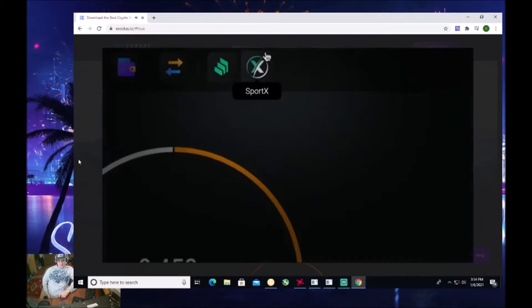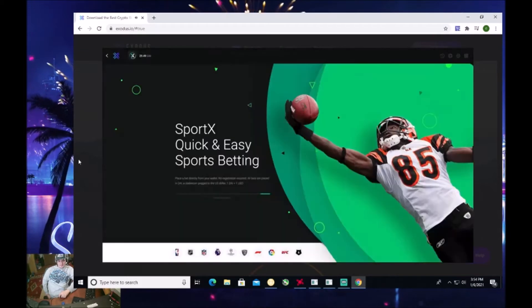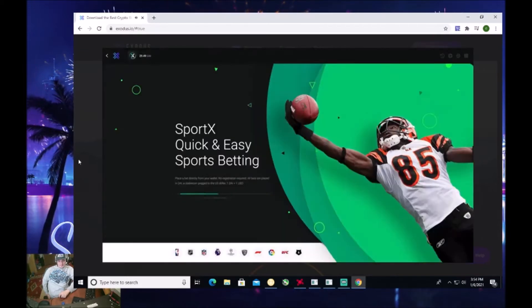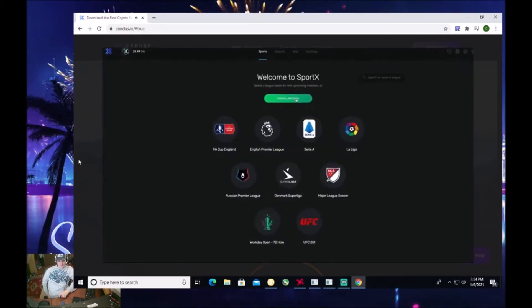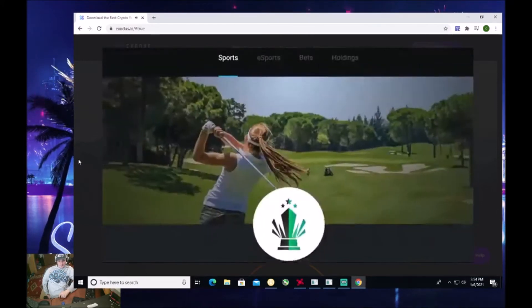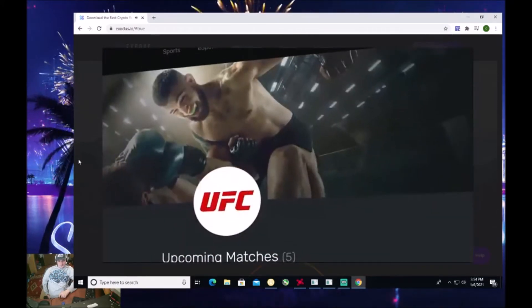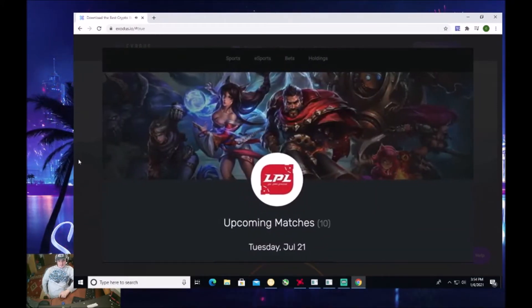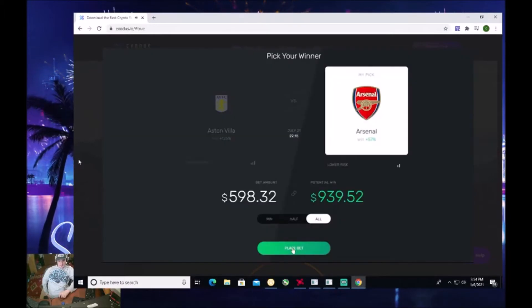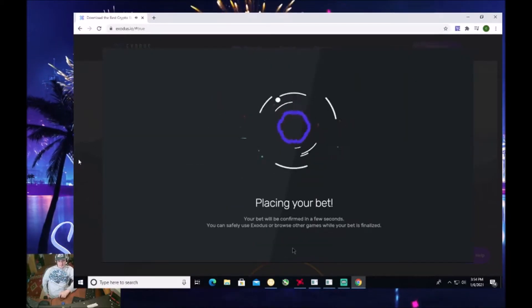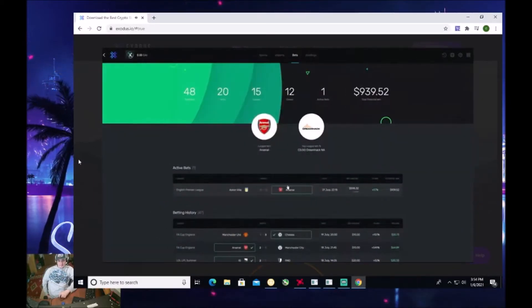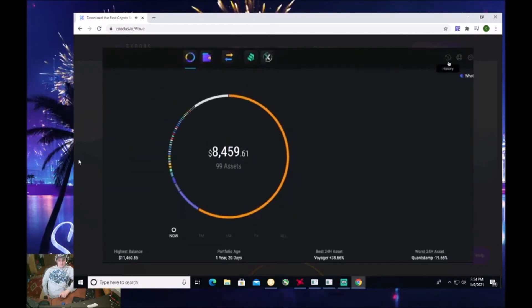Here we have SportX, the ultimate sports and e-sports betting app, where you can place instant bets on sports such as football, golf, UFC fights, and even e-sports like League of Legends. This happens directly from your wallet without having to sign up for an account or give up any personal information.